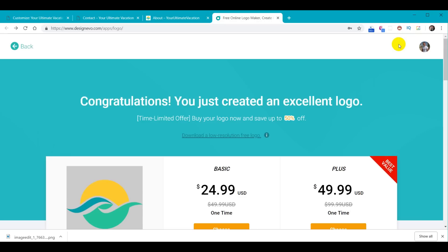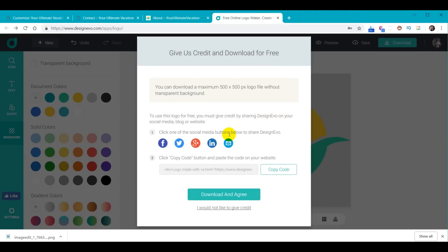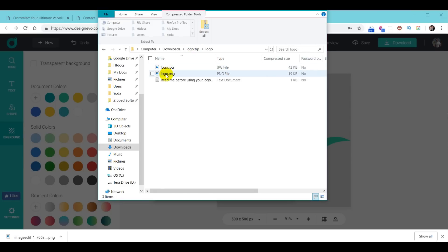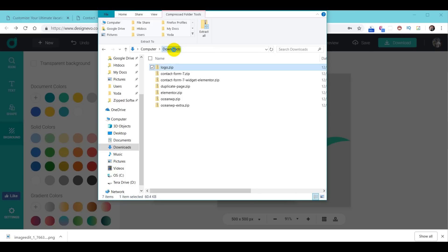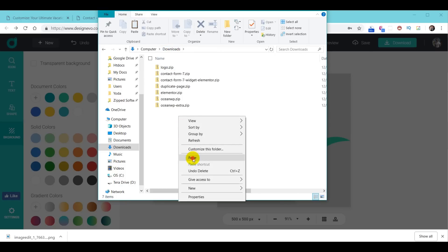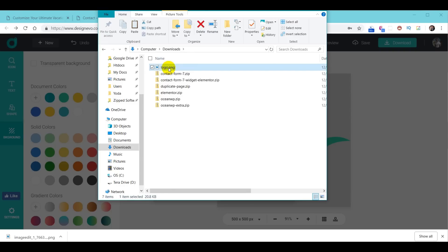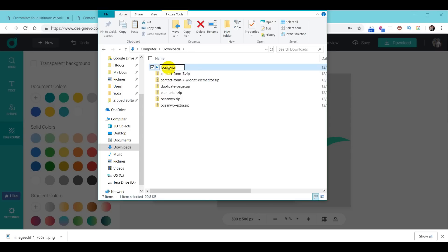We go up and click Download. Notice there are two purchase methods, and right here is the link to get the free version. They want you to share on social media to use the free version. We click Download and agree. This comes up in our download folder inside a zip file. We click inside the folder, right click on the PNG file, copy it, go back to the download folder, and paste it. Now we can delete the downloaded zip folder and rename the PNG file to logo-free.